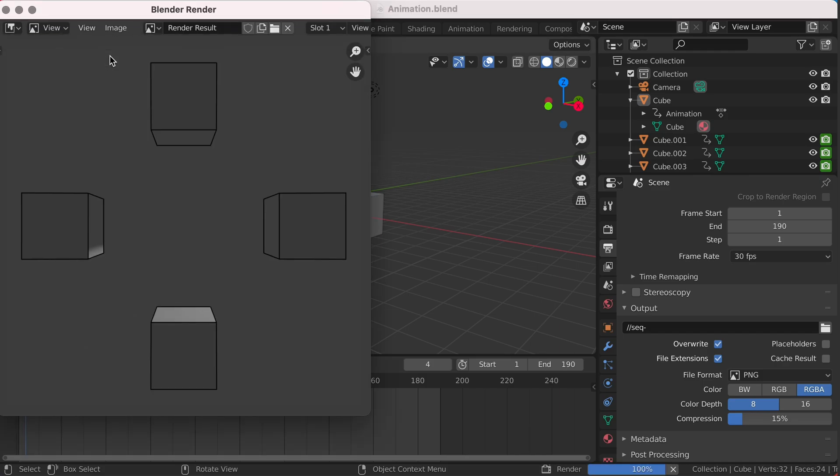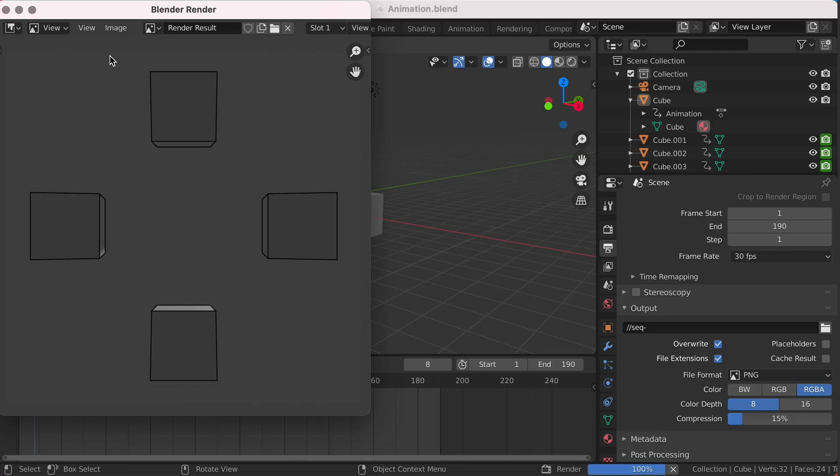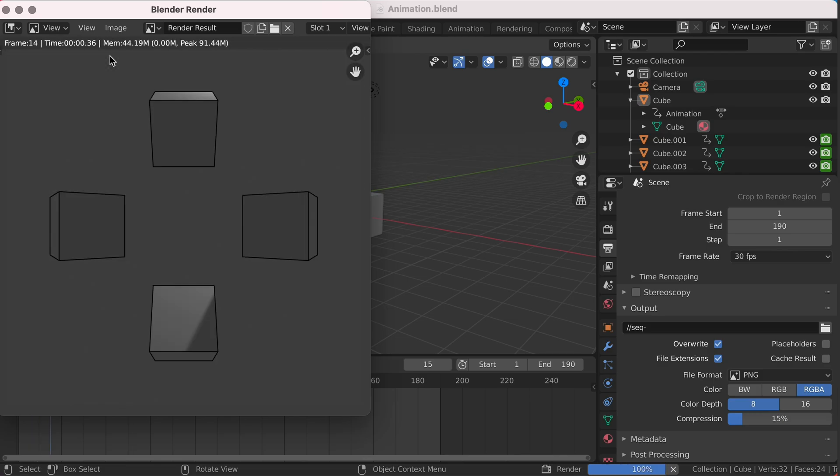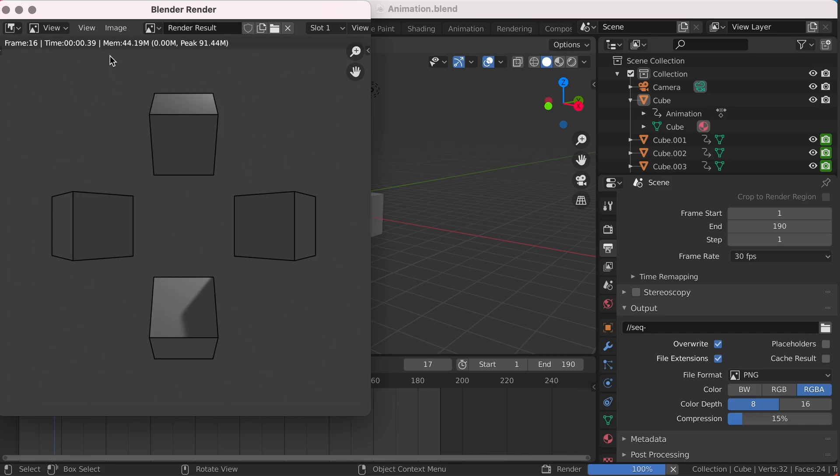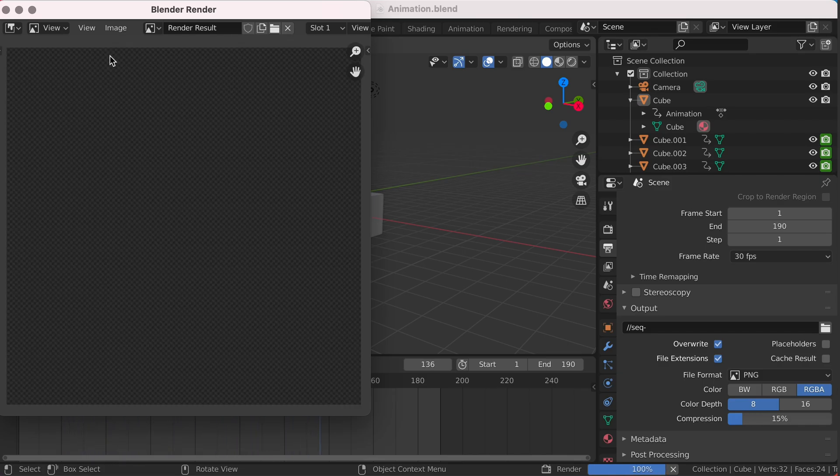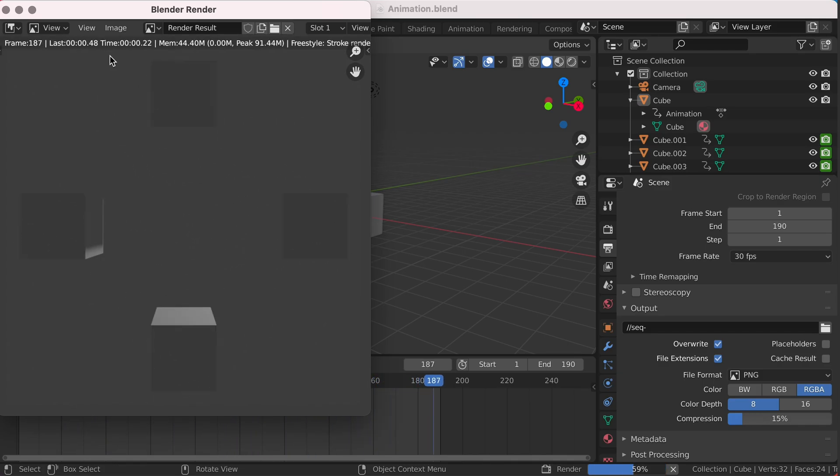Blender will now go frame by frame through your animation, exporting not only the image but also the SVG edge information. I'll speed this up as even though it is a simple animation, it can take some time.